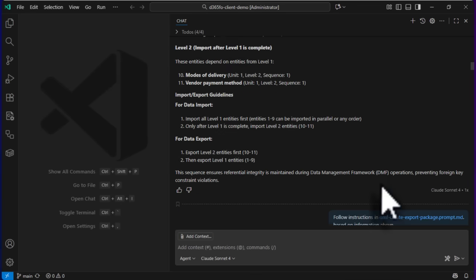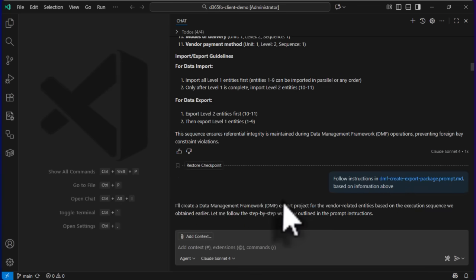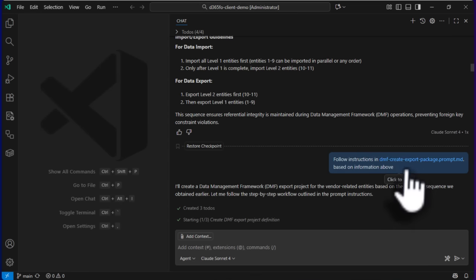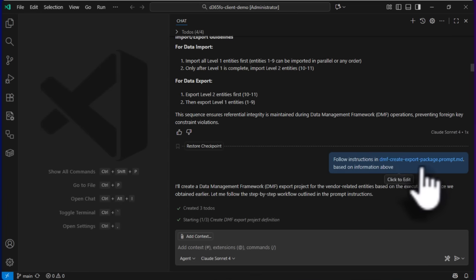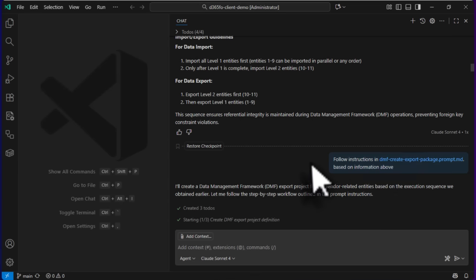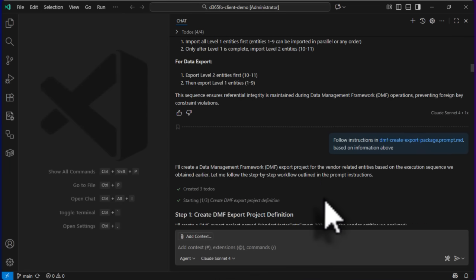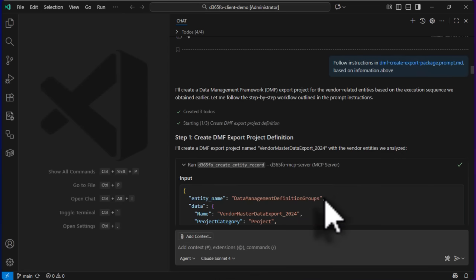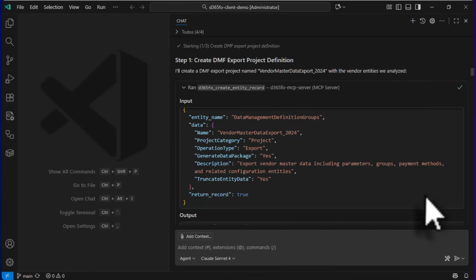Once I had this information, I asked it to follow the instructions and create an export package based on the above information. Since I already provided the data entities and it had the sequence, it followed that and created the data project first.